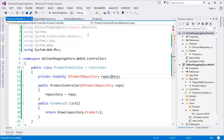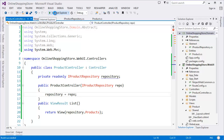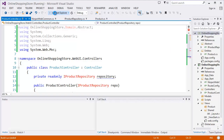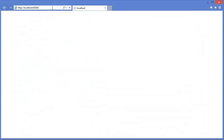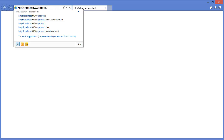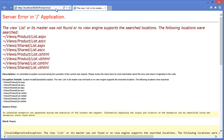Build the application — build succeeded. Run the application. Our controller is Product, so navigate to /Product/List.